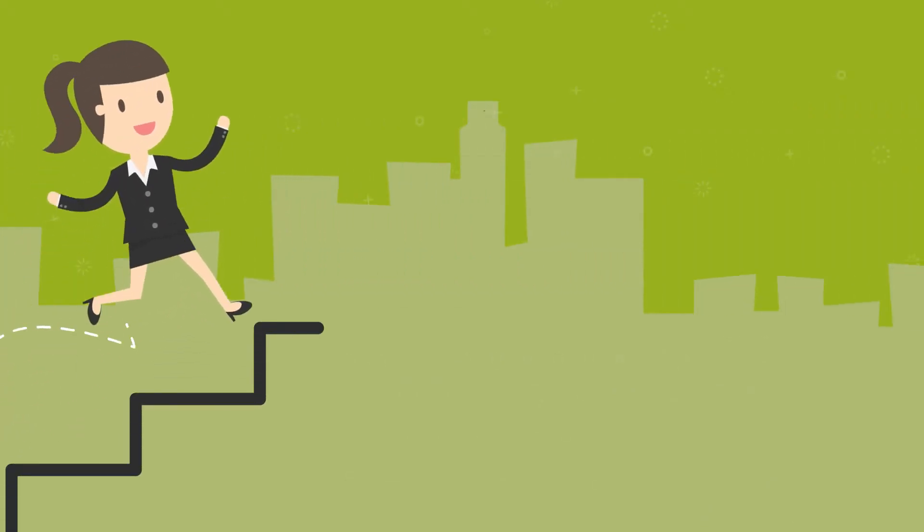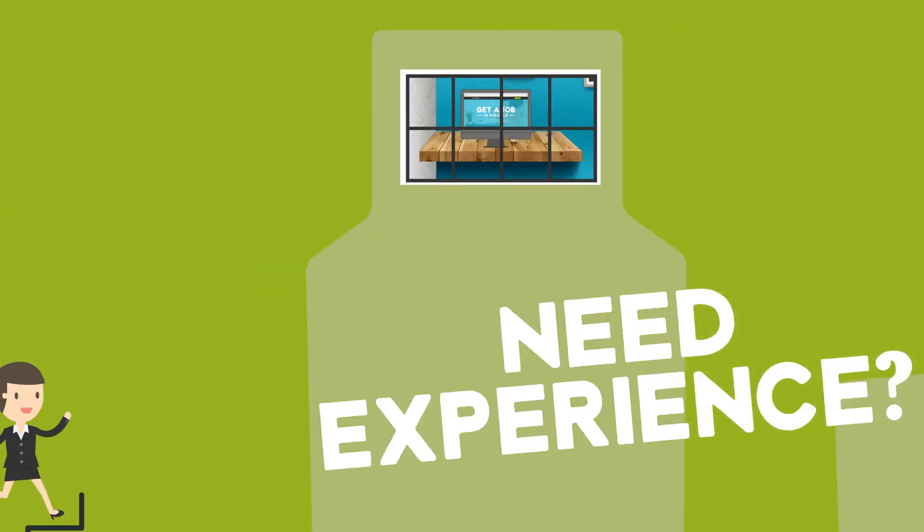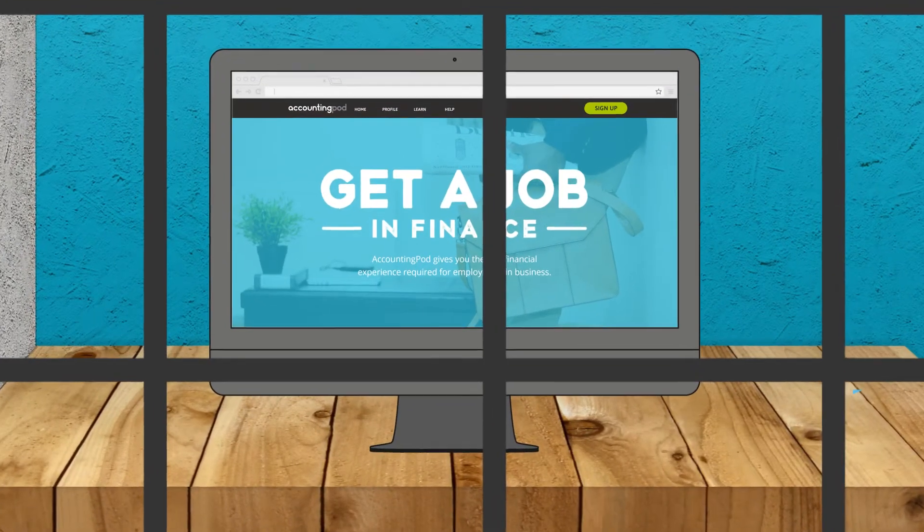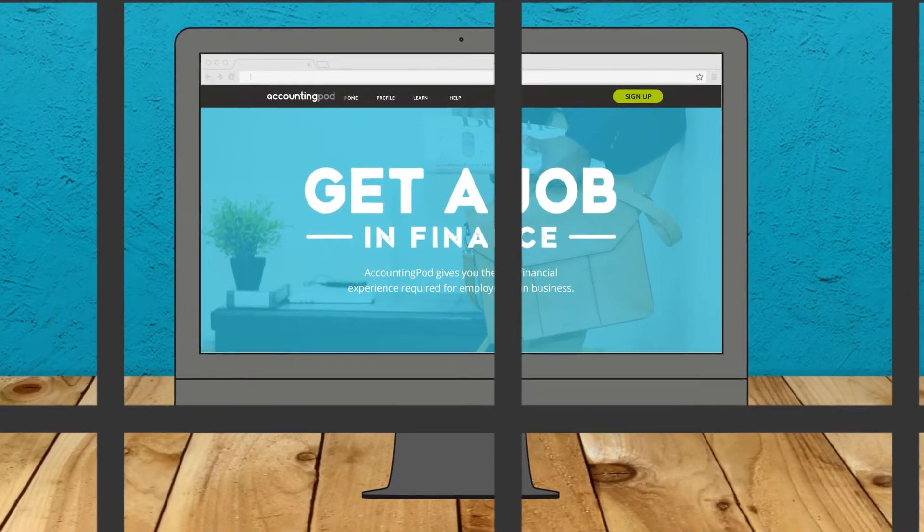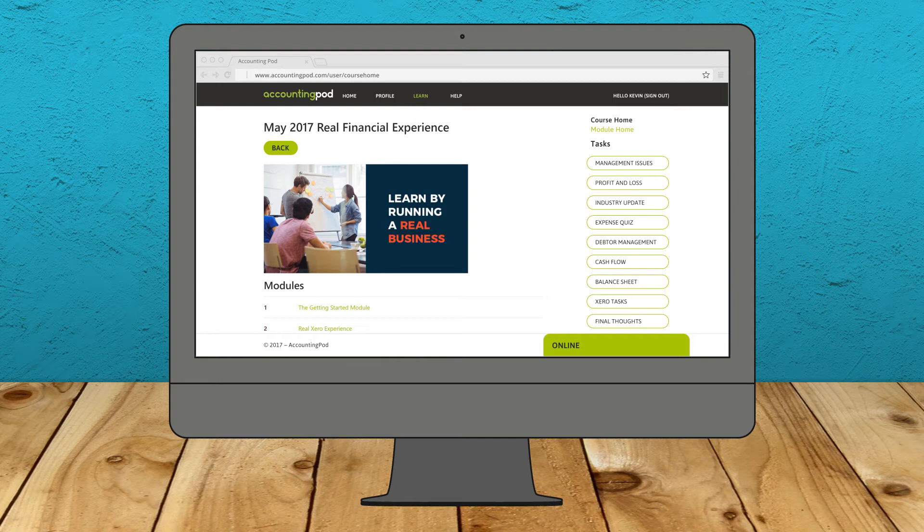Hey, have you been told that you need some experience for your first job? Not sure how? Well, no worries. AccountingPod is here to help. AccountingPod gives you the real financial experience required for employment and business.